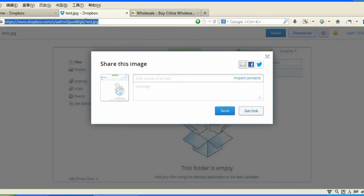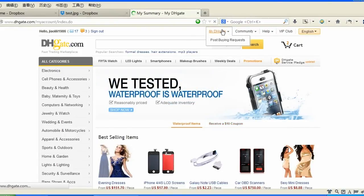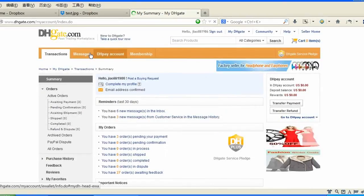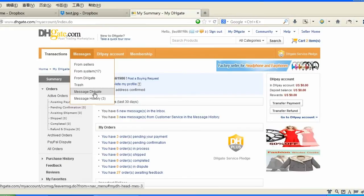So after you have copied this, you will go into your DHgate account, and then you would click on Messages, and Message DHgate.